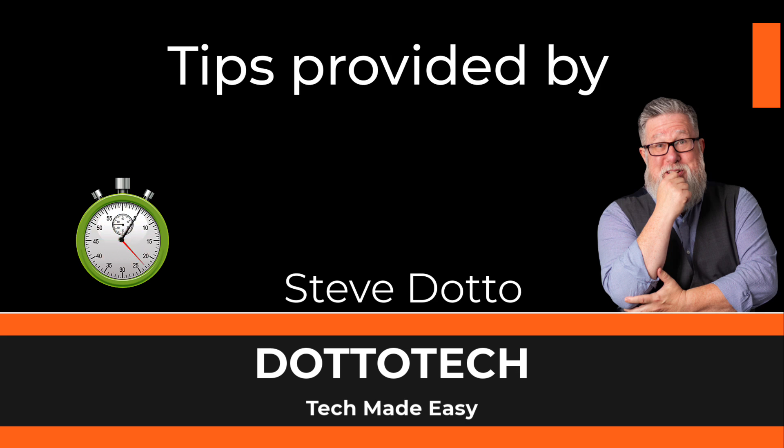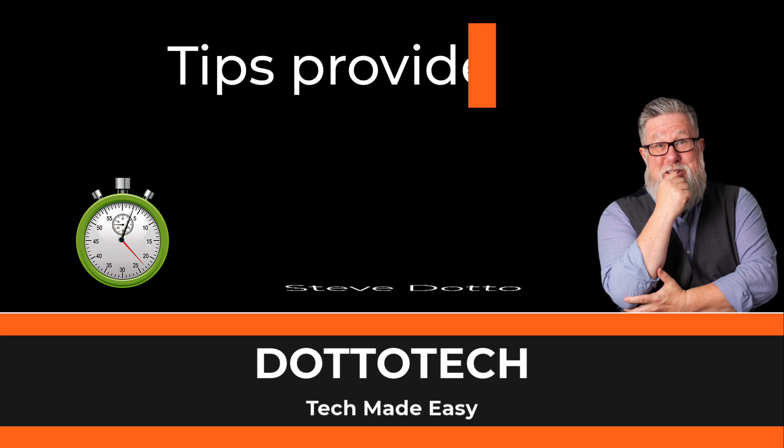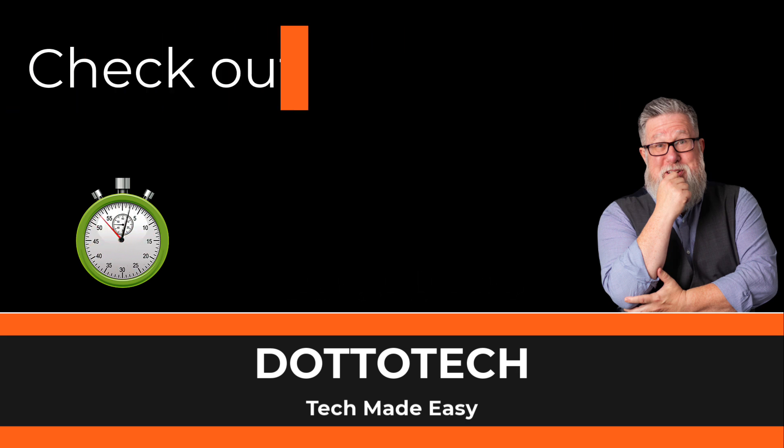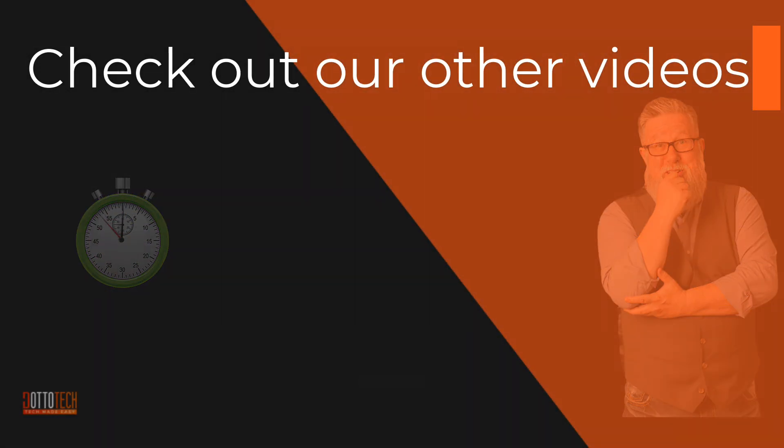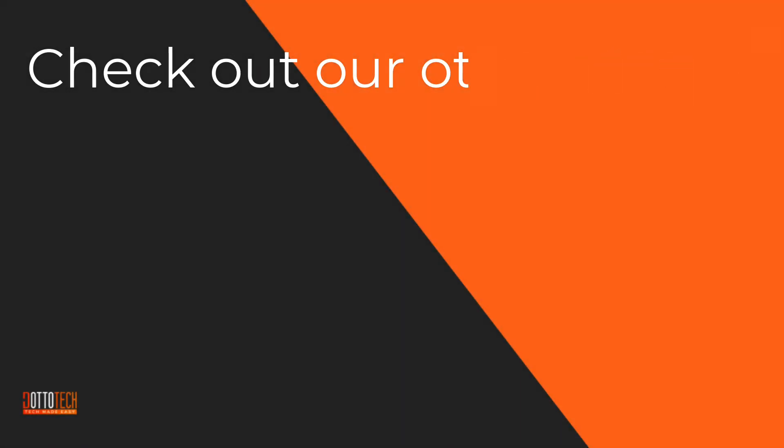Check out our other videos, and if there are questions you have that aren't answered by them, please share those thoughts in YouTube comments and we'll do our best to create a video on that topic in the future. Till next time, I'm Steve Dotto. Have fun storming the castle!